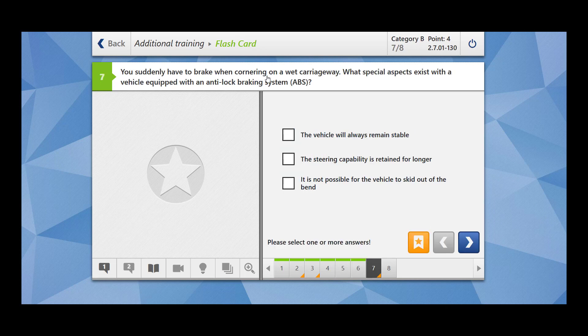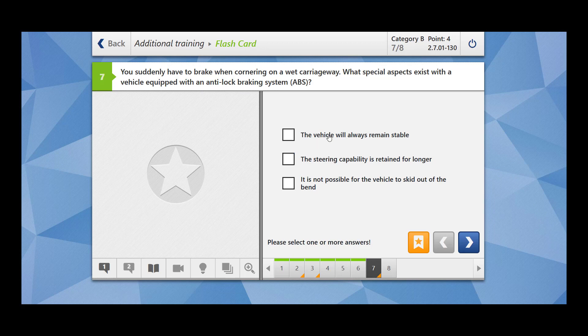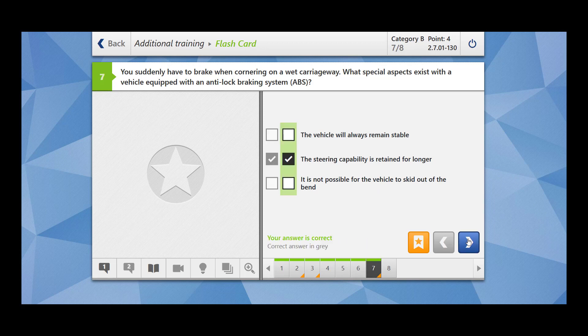You suddenly have to brake when cornering on a wet carriageway. What special aspects exist with the vehicle equipped with an anti-lock braking system, ABS? The vehicle will always remain stable? No. The steering capability is retained for longer? This is correct. Because ABS, it prevents your wheel from locking when you brake heavily. Your steering capability is retained and you can also avoid hitting the obstacle. It is not possible for the vehicle to skid out of the bend. This is wrong. The skidding has to do with the speed of the car, radius of the bend, and the mass of the vehicle.